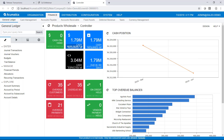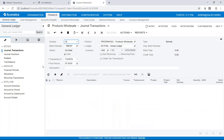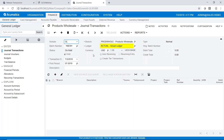Here I am in Acumatica. Let's go ahead and go to the general ledger module and journal transactions. The module is going to be GL and our batch number is going to be our next new batch number. We have our branch, which we can change if we're using branch processing, and we can choose our ledger — we're going to post to our actual ledger here.